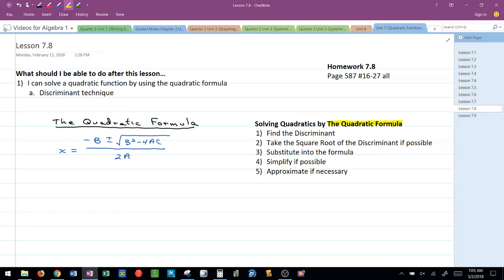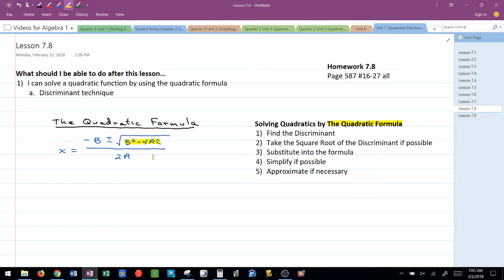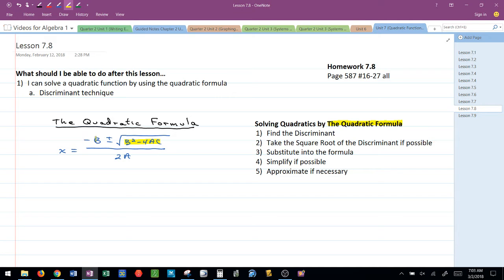The first thing I do is find the discriminant. Remember the discriminant is the part inside the square root or the radicand. Once I find that, I'm going to substitute this square root value into the formula. At the same time I'm plugging in the opposite of B and 2A.